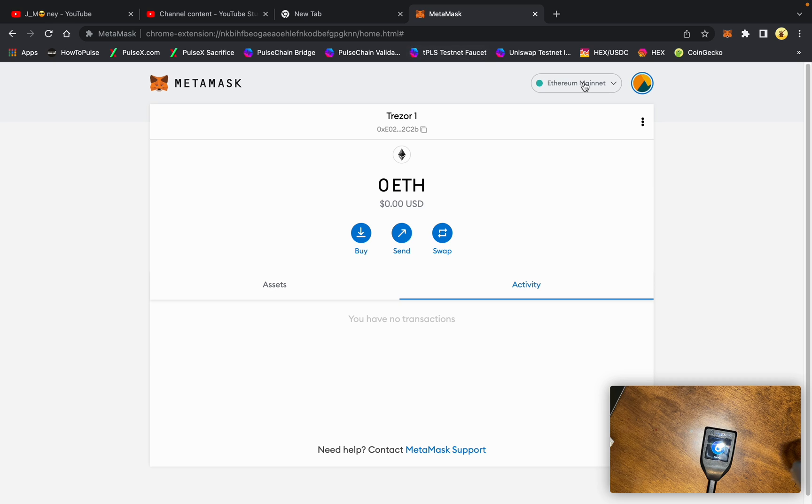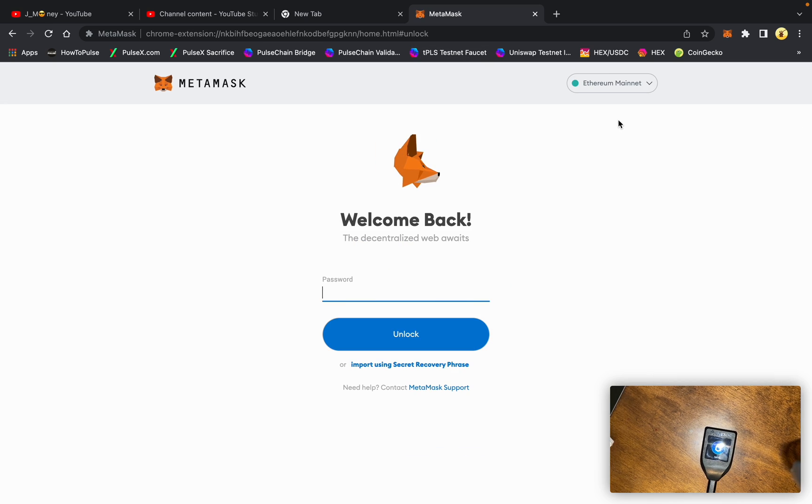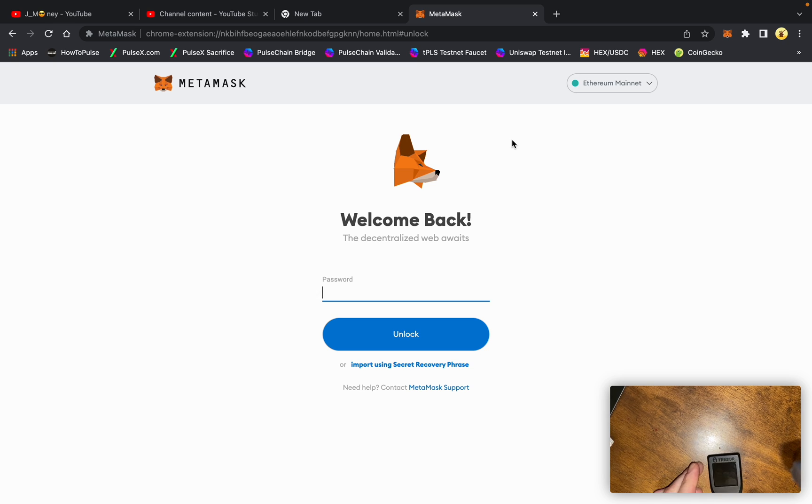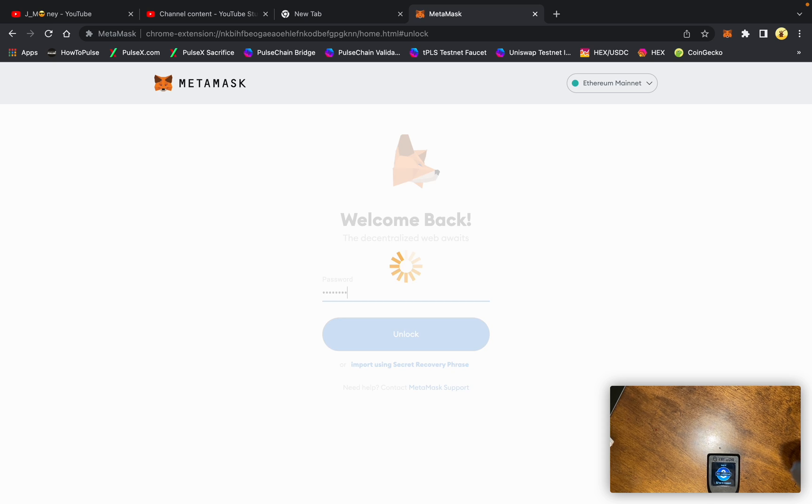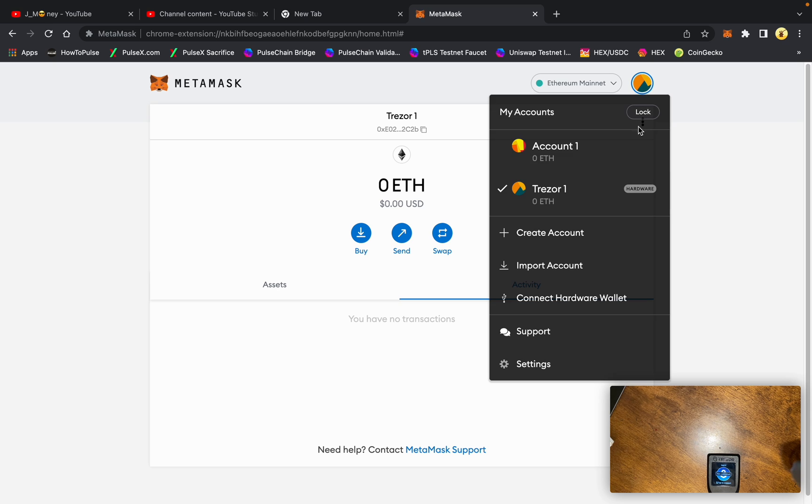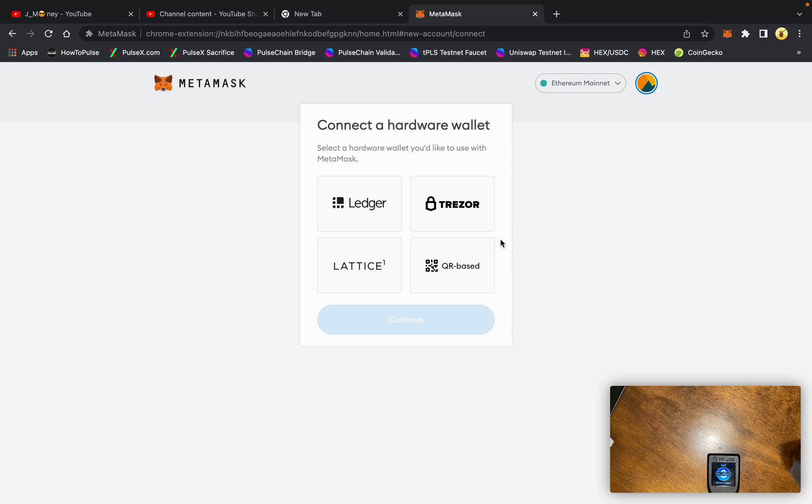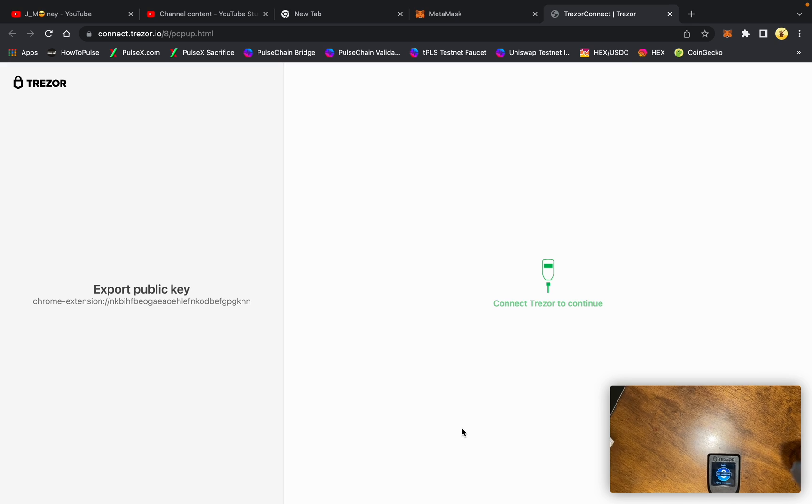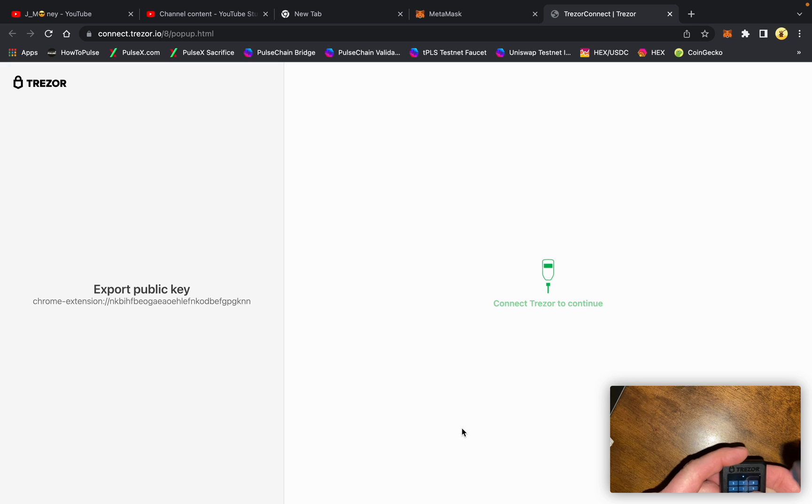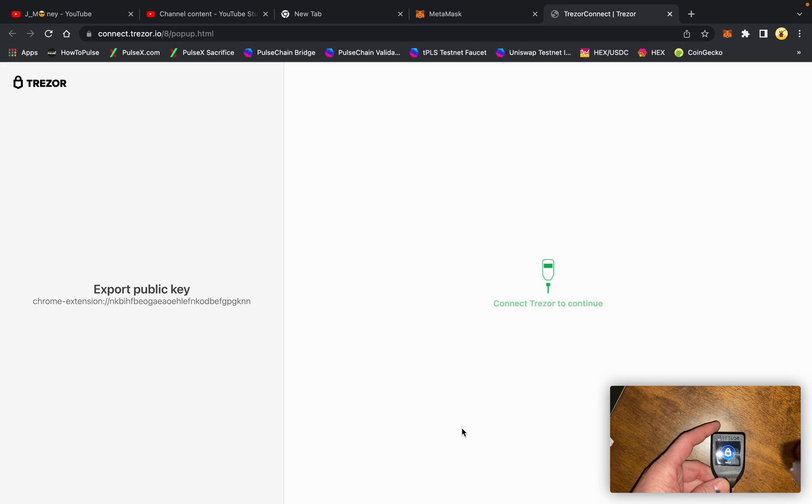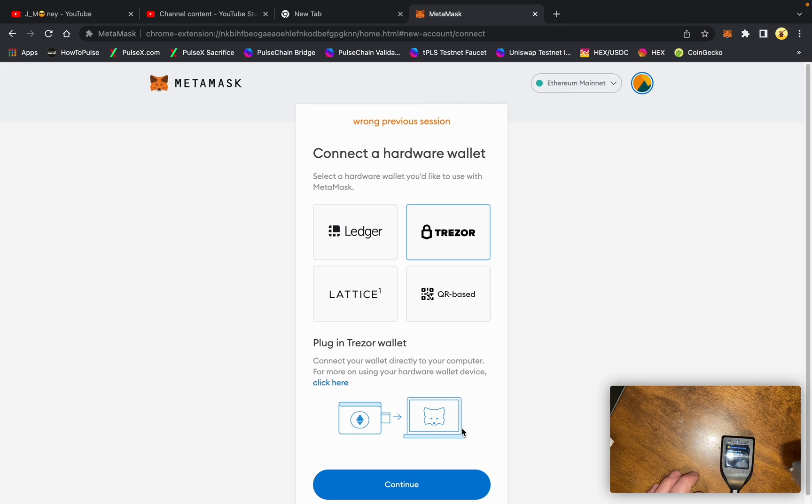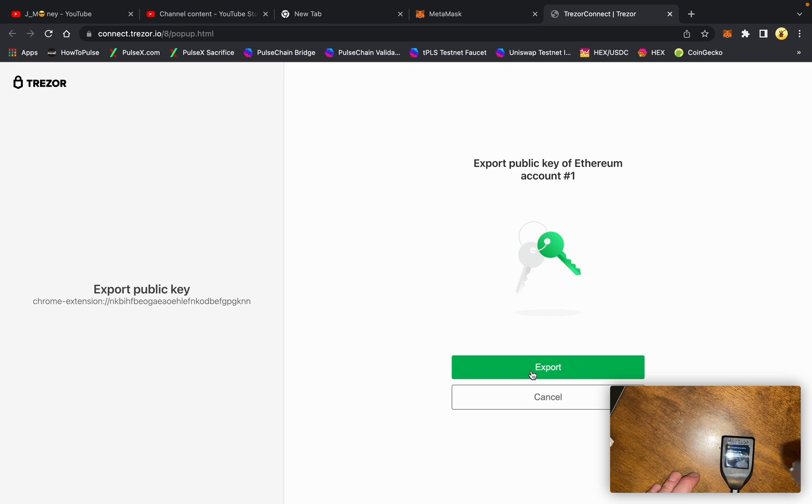Now if I lock this account, I disconnect the Trezor, plug it back in. Let's log back in here. Let's go ahead and try to connect hardware wallet again. Go to Trezor. Connect the Trezor to continue. We're going to put the PIN number in real quick. And continue, allow, export.